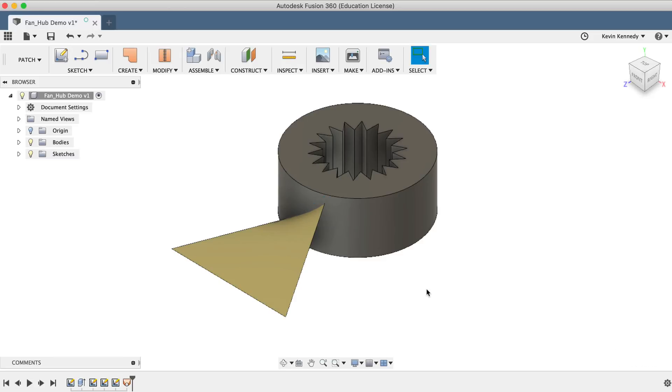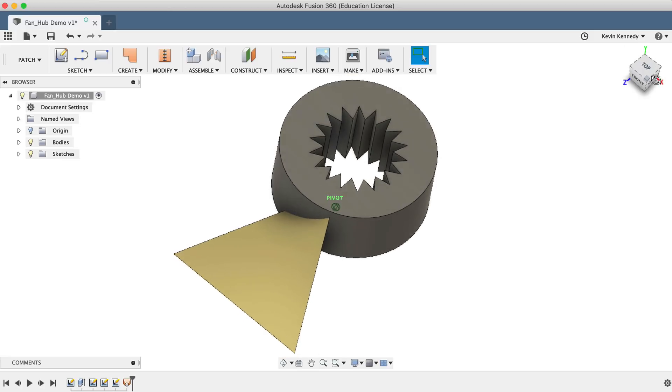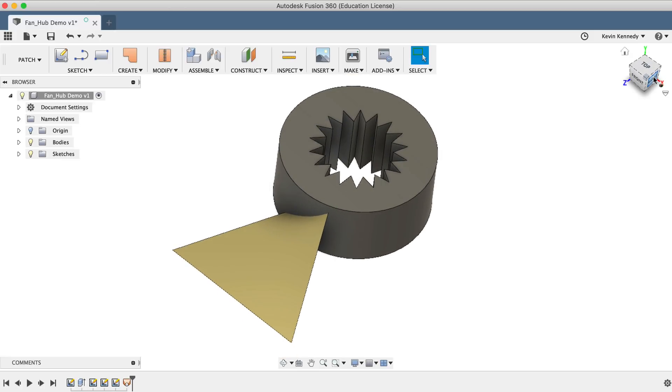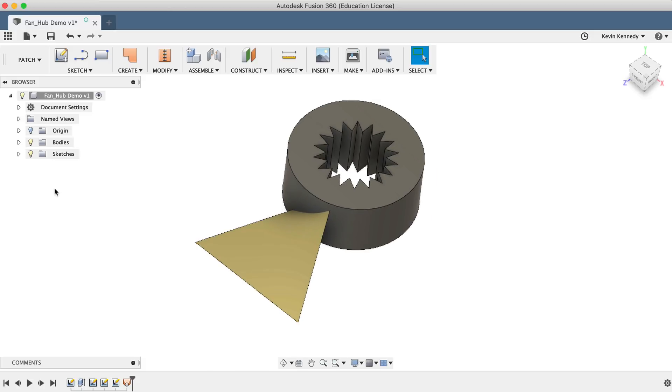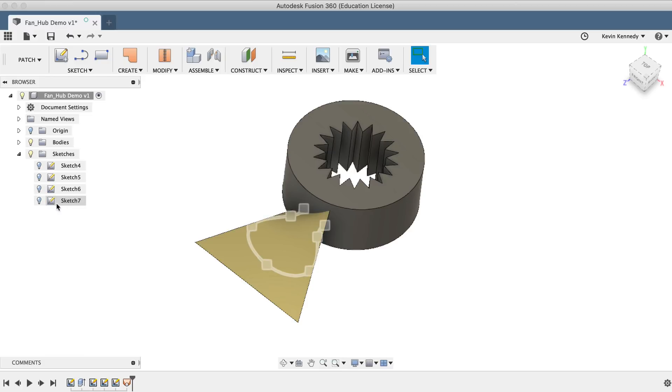At this point, our fan blade would be quite sharp. We'll want to use the Trim command to trim or round over the edges of the blade. Toggle open the Sketches folder and click the lightbulb icon to turn sketch number 7 on, which has a rounded spline.